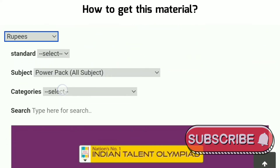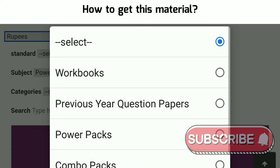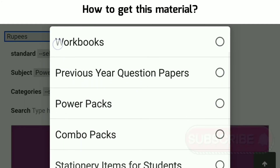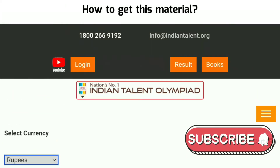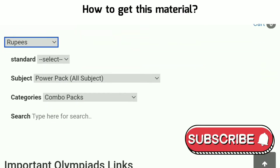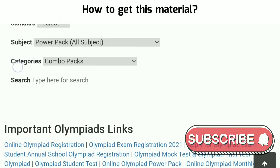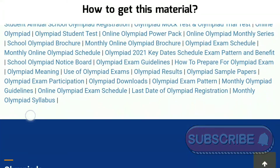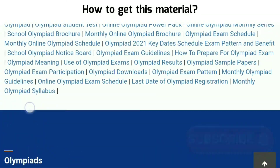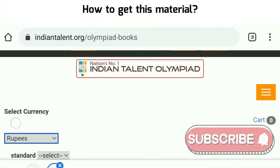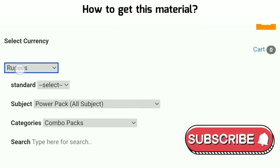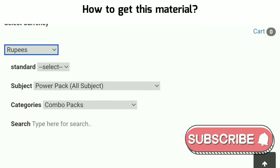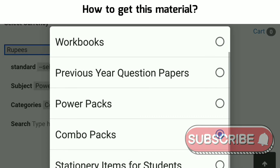Then select your category: workbook, previous year question paper, power pack, or combo pack — you can buy each separately. It will not cost you a lot. After completing this process you will get all the Olympiad material on your screen and can purchase it after paying the amount.